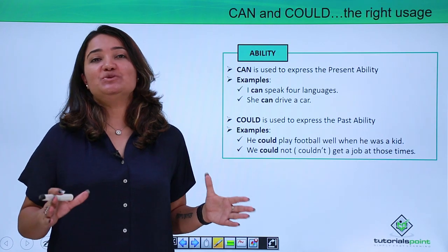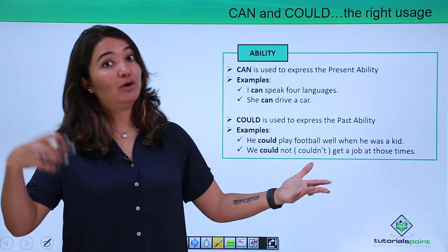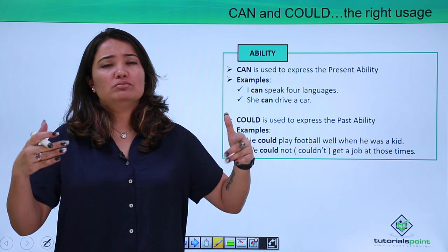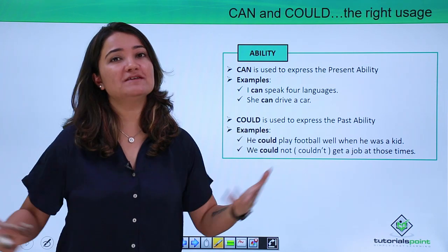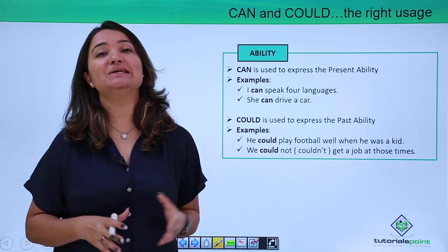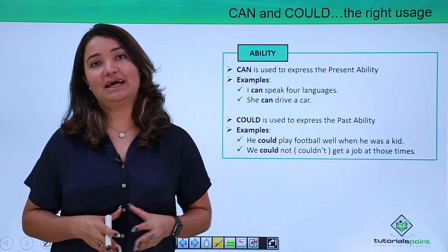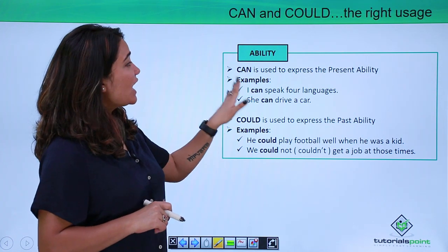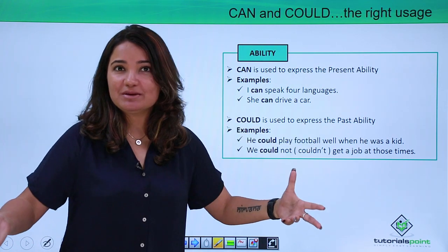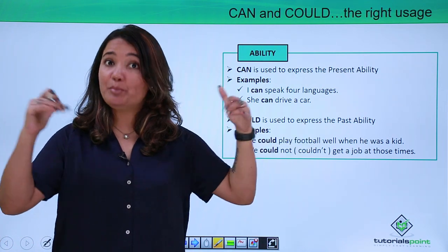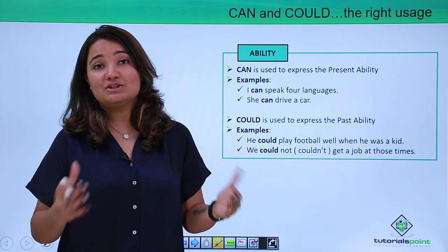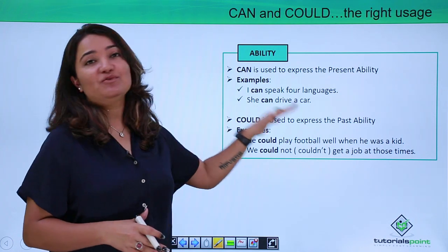The first situation where you can use either can or could is to describe somebody's ability. Now what is the difference? You can use both can and could for that, but where do you exactly use can and where do you exactly use could? Can is used to express present ability. So you are describing something or somebody's ability in the present. For example: 'I can speak four languages' — you are talking about the present — or 'She can drive a car.'